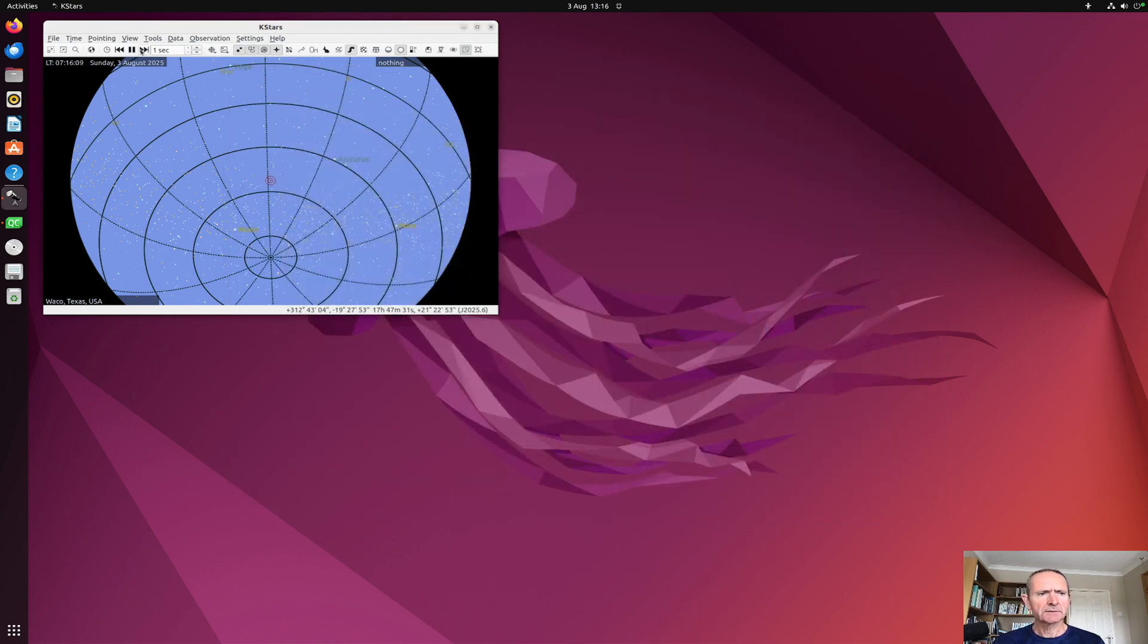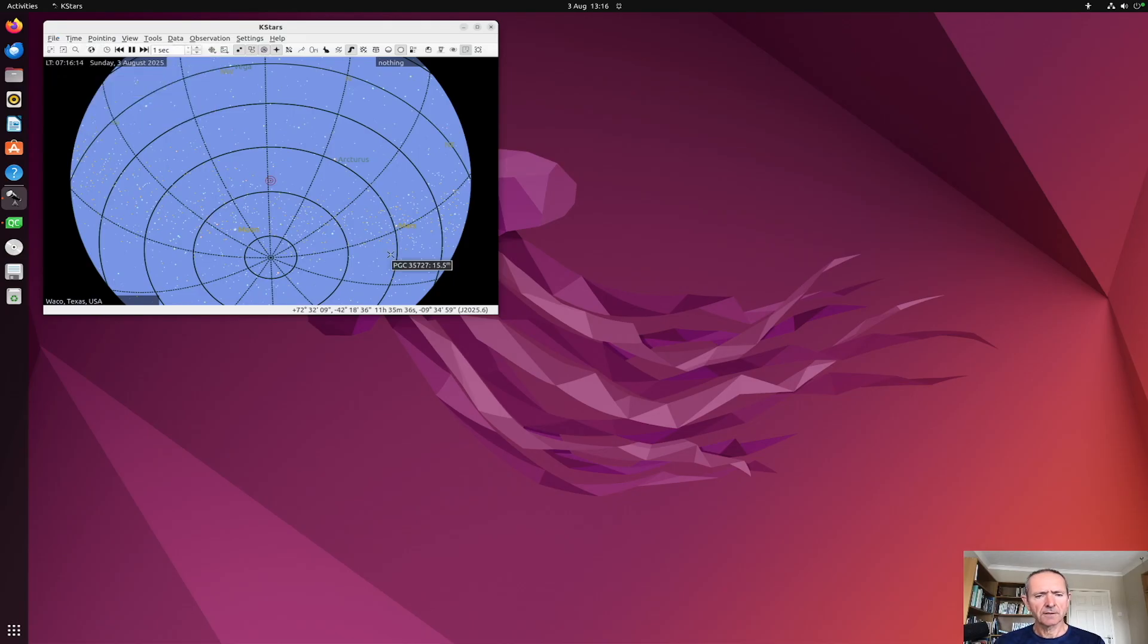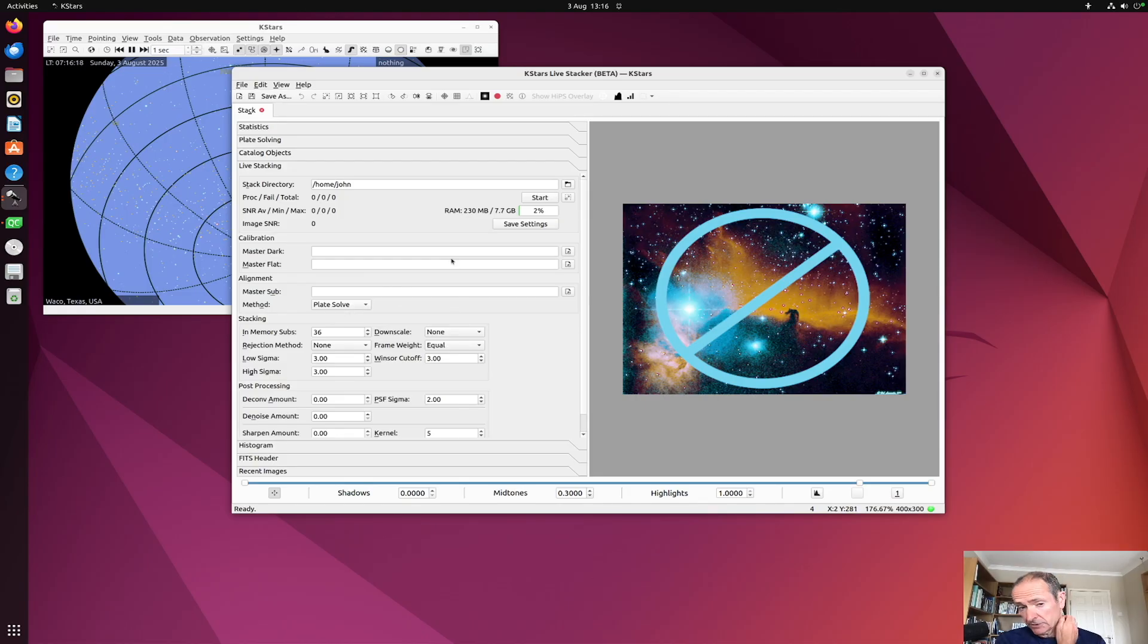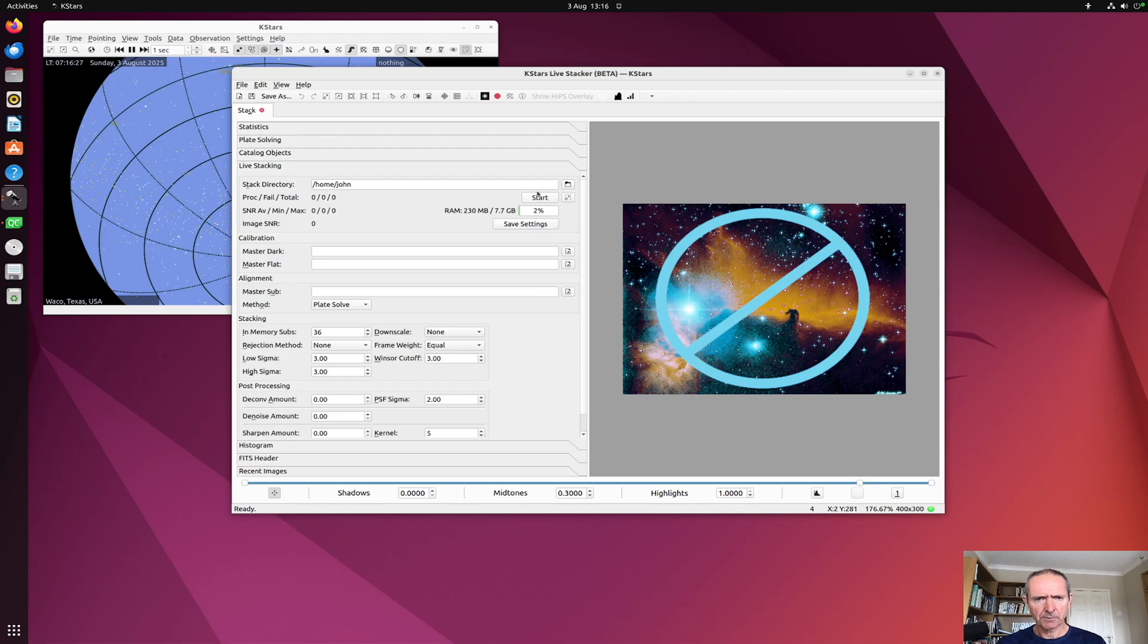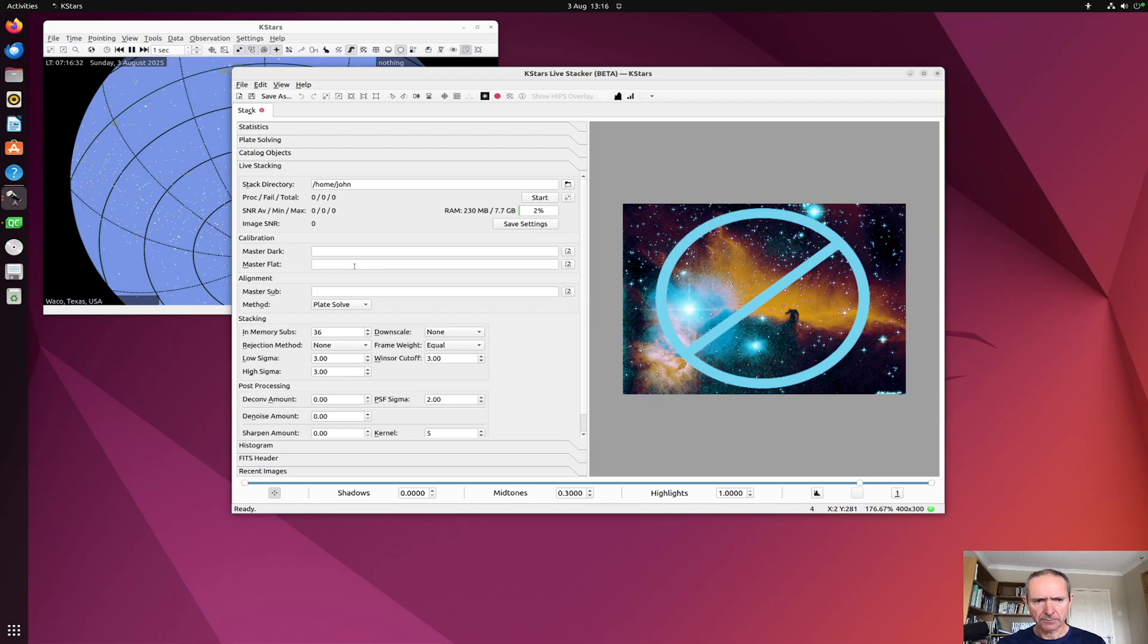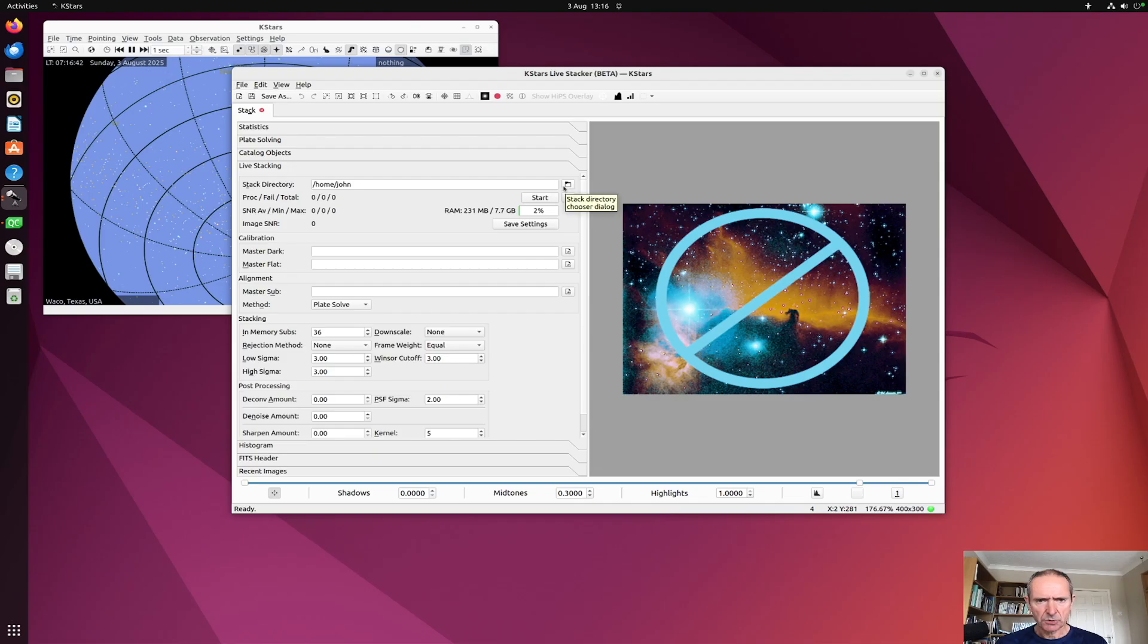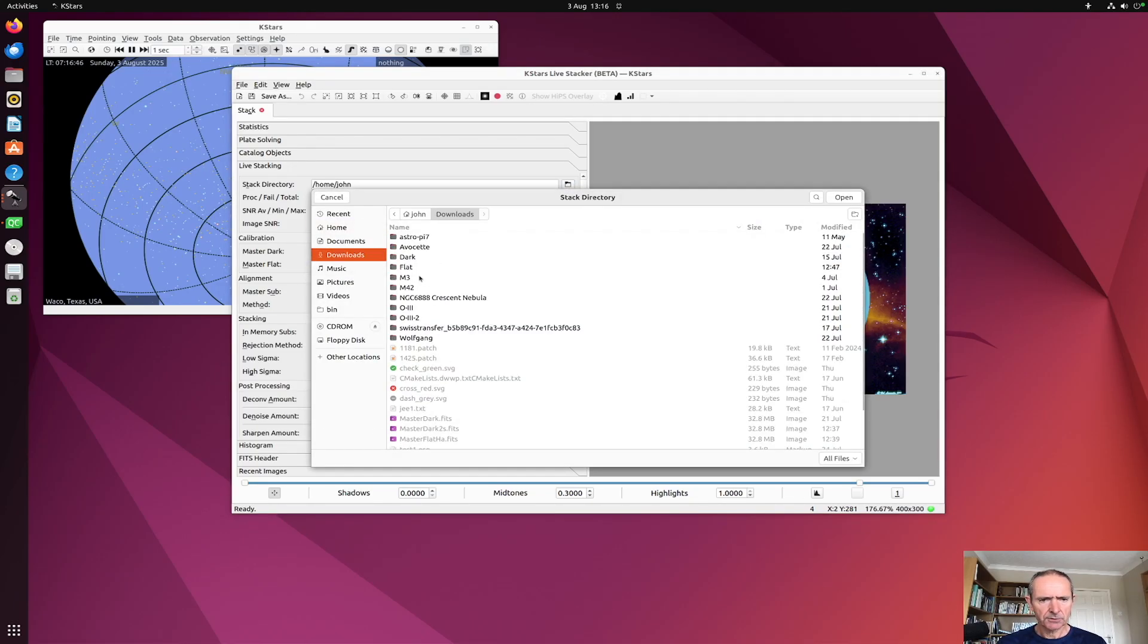The second piece of functionality is being able to stack calibration frames, both darks and flats. In the past you could stack lights and calibrate them with a master dark or master flat. Now you can actually create those master files with the Livestacker, so I'll just quickly demonstrate how you might want to do that.